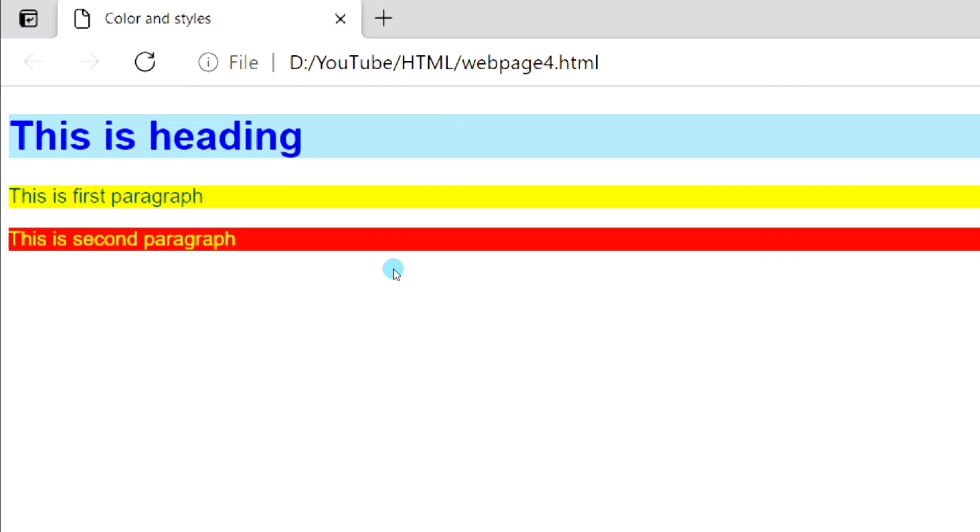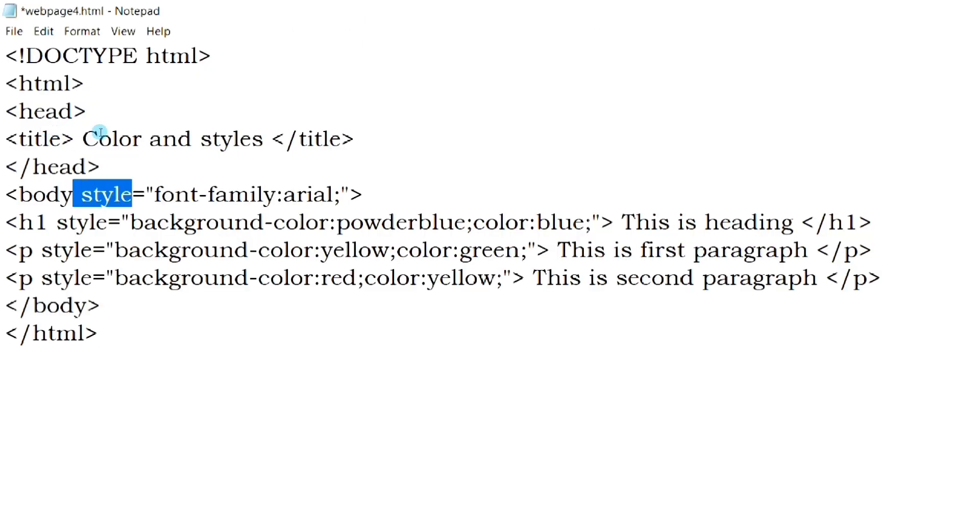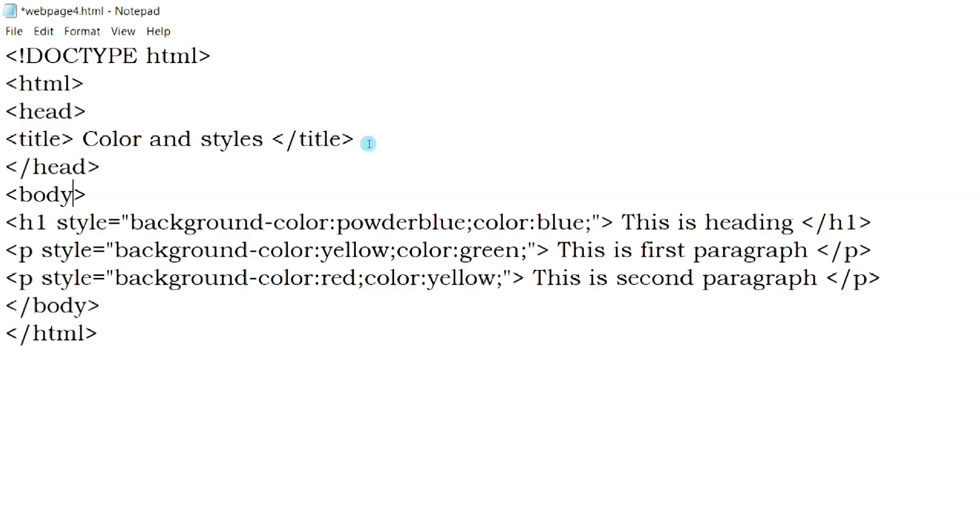This statement will change the font style of the entire web page. So you can see, the font style of the web page has changed. Now we will use different font styles for different elements.